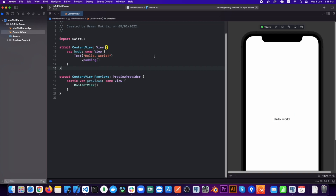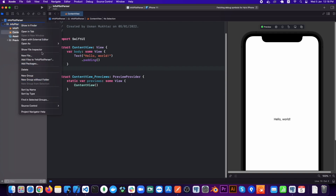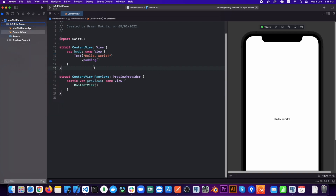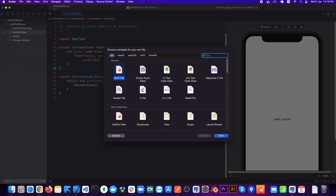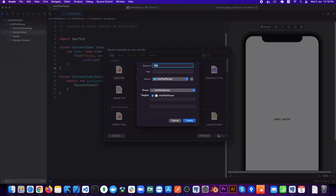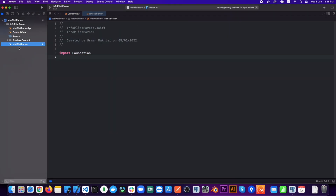I have this newly created project and we have our first Hello World view right here. First things first, let's create a new Swift file called InfoPlistParser, and inside this we are going to create a struct with the same name as our file.